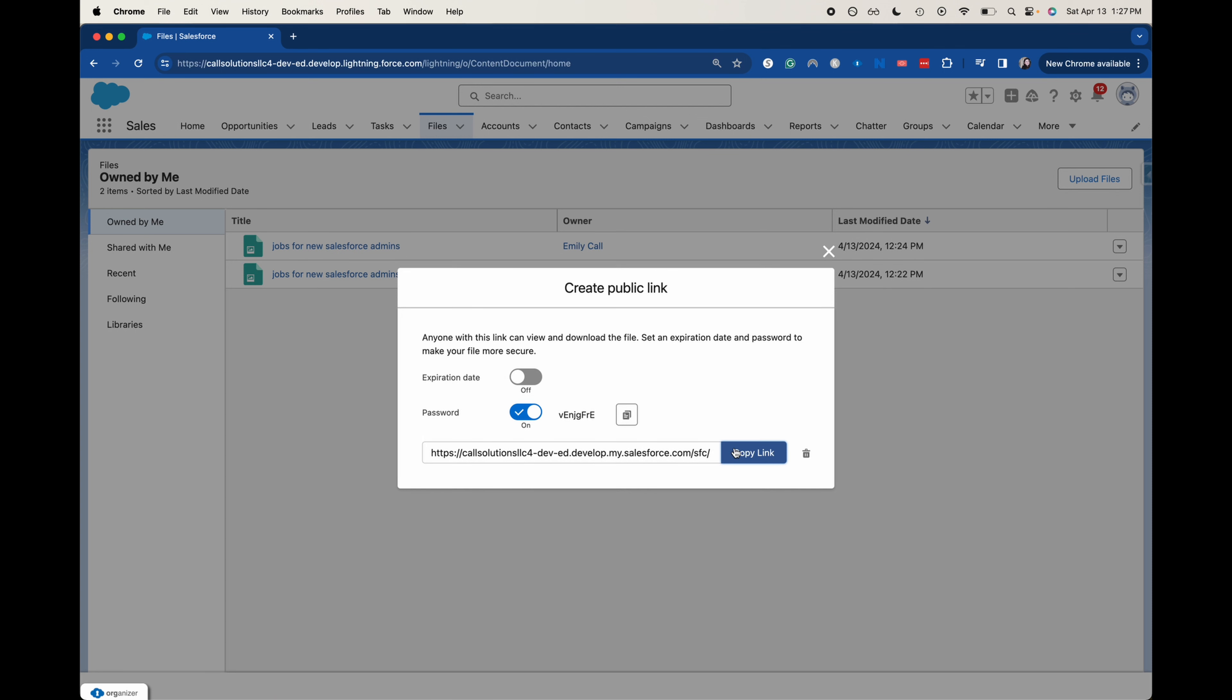Make sure that again, you are in line with the policies of your company as far as security goes. But yeah, that's how you create a password for a file within Salesforce. It's a pretty cool new feature.